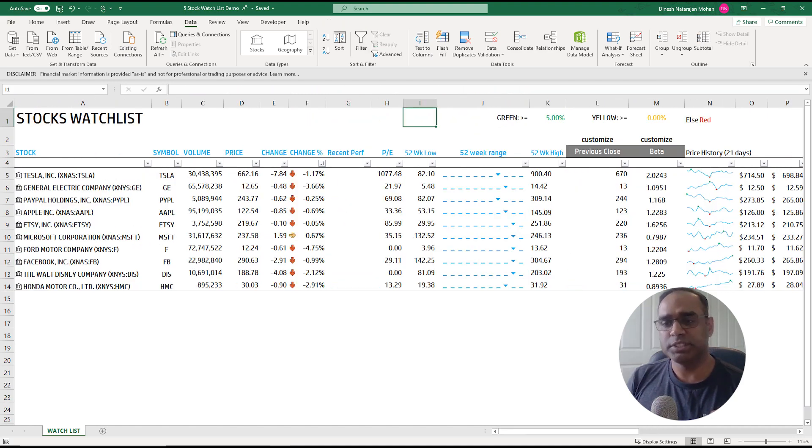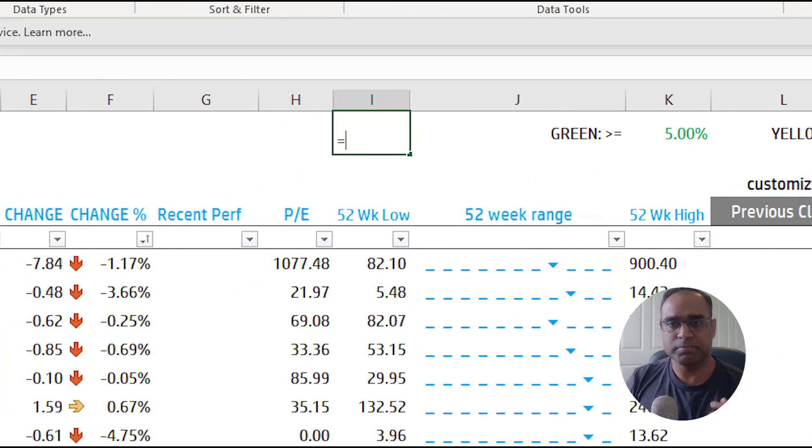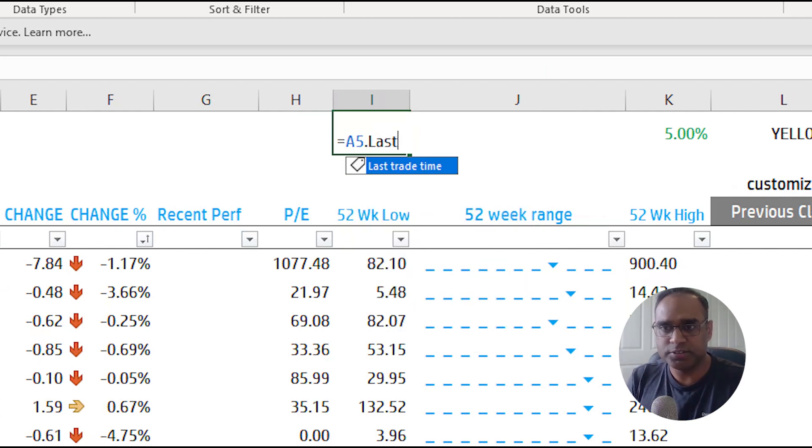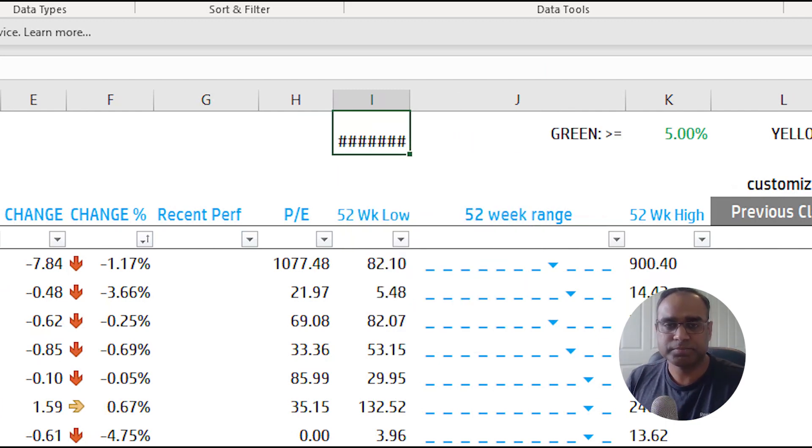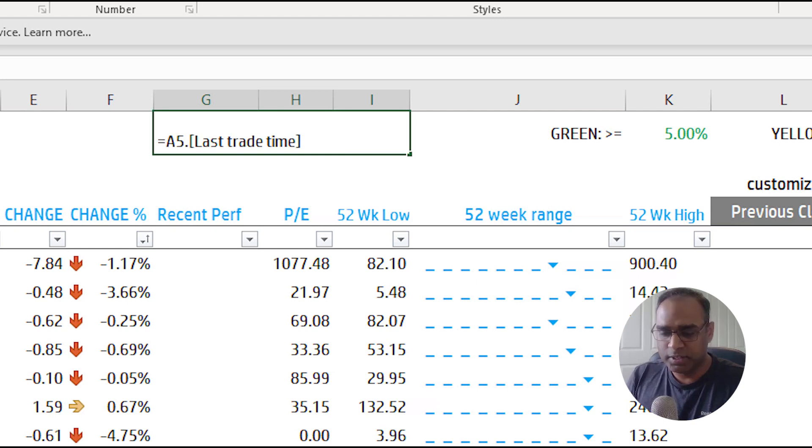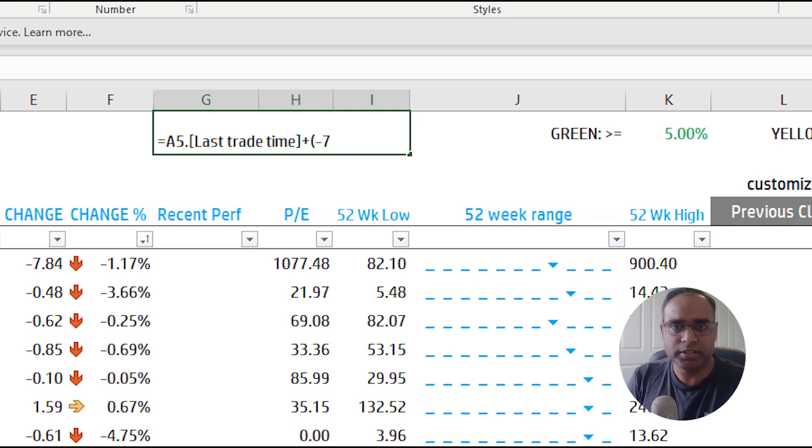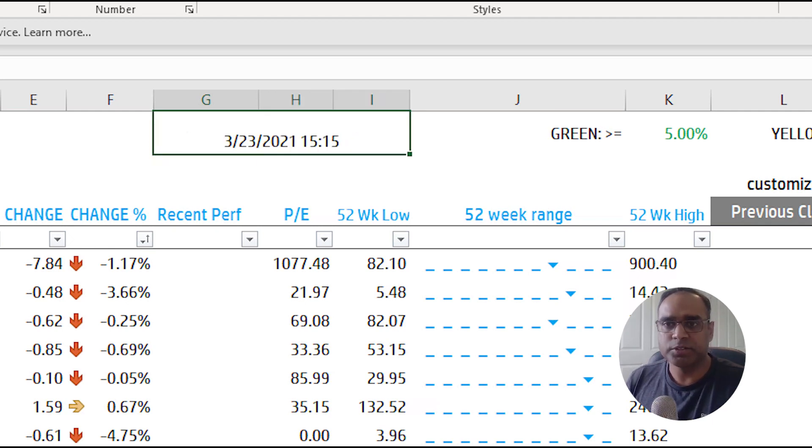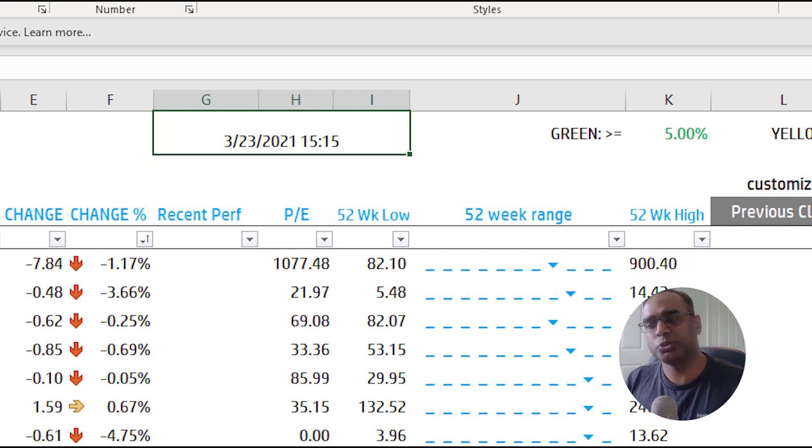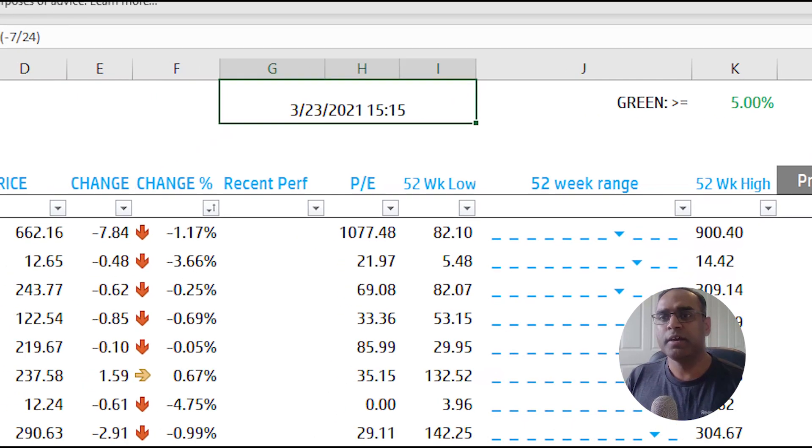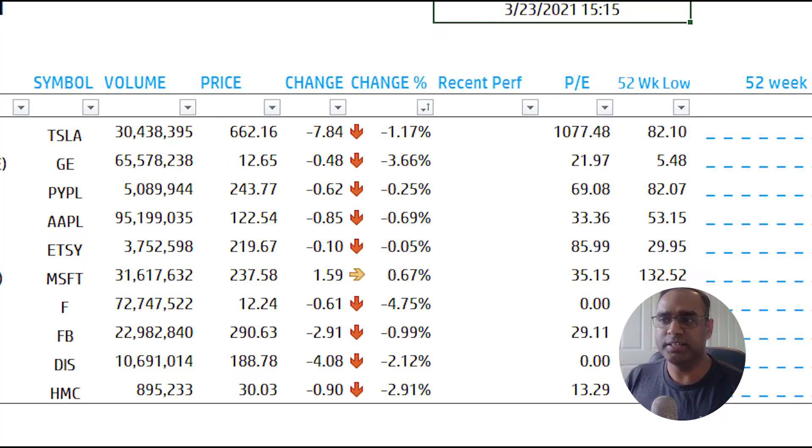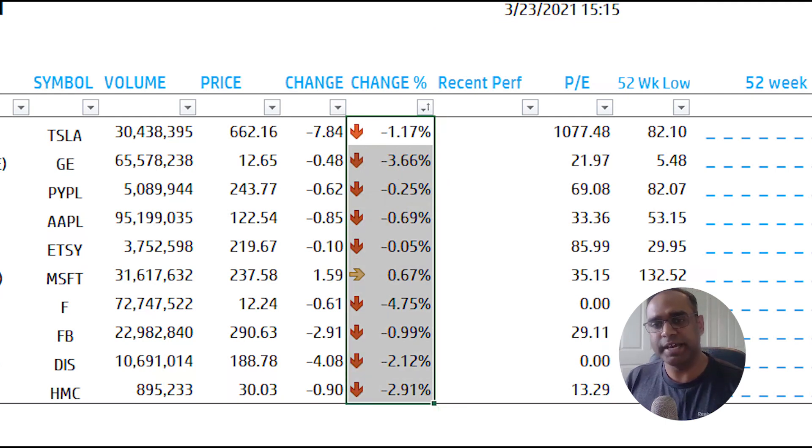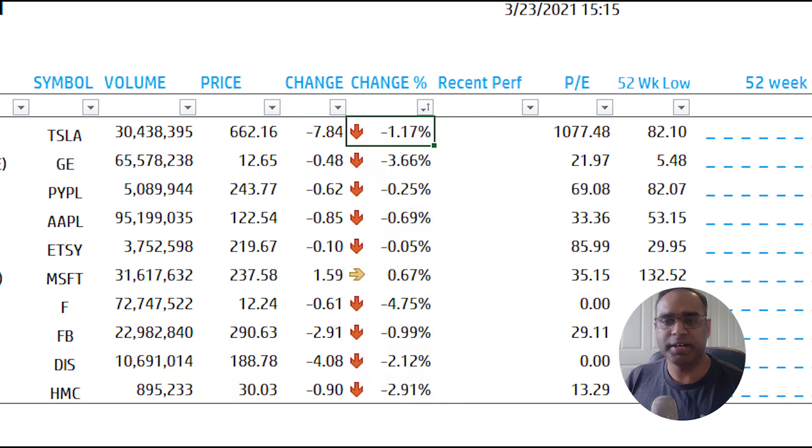If you want to know for example when was the last time it's refreshed I think we have seen some videos in the previous where we can do last trade time merge this. So this is the date time in my case I'm seven hours behind so minus seven divided by 24 so this is at 3:15 p.m on March 23rd that is when this data is representing.